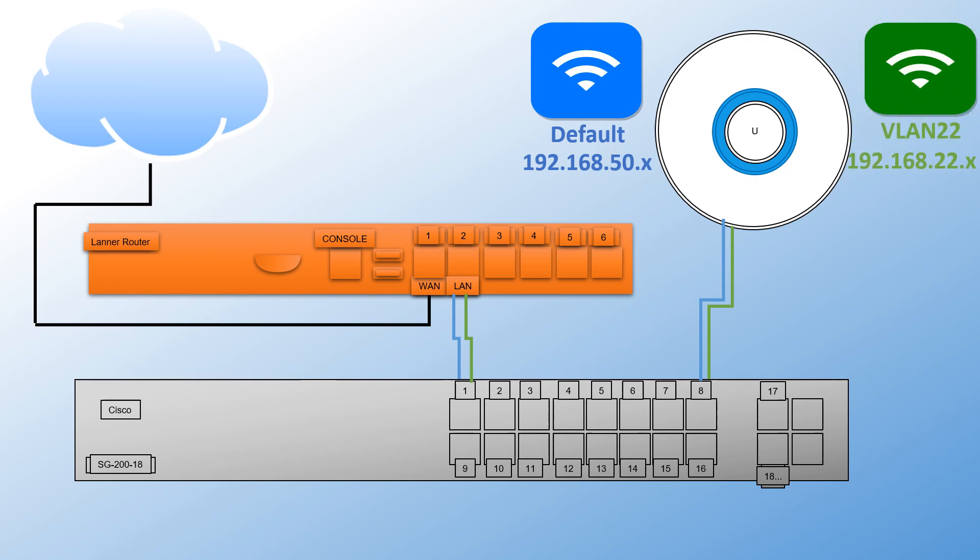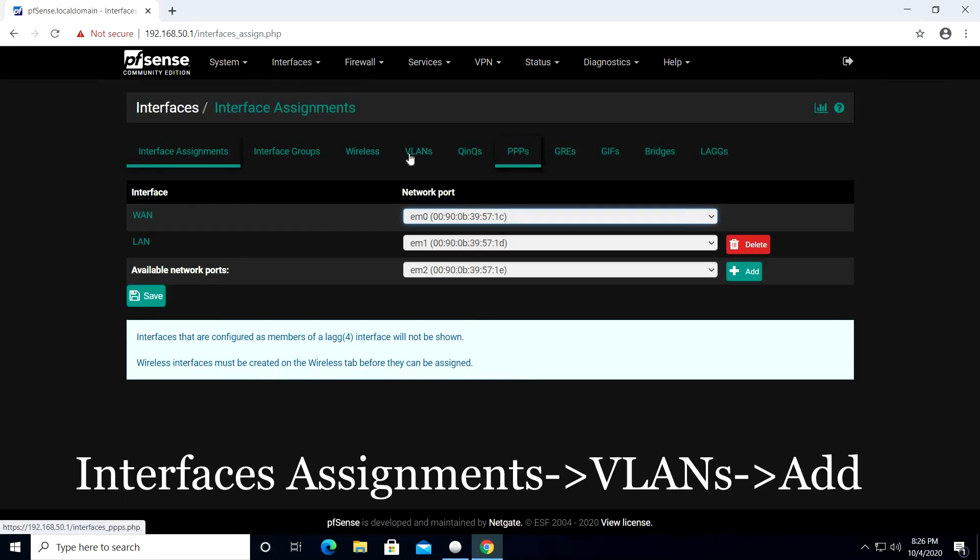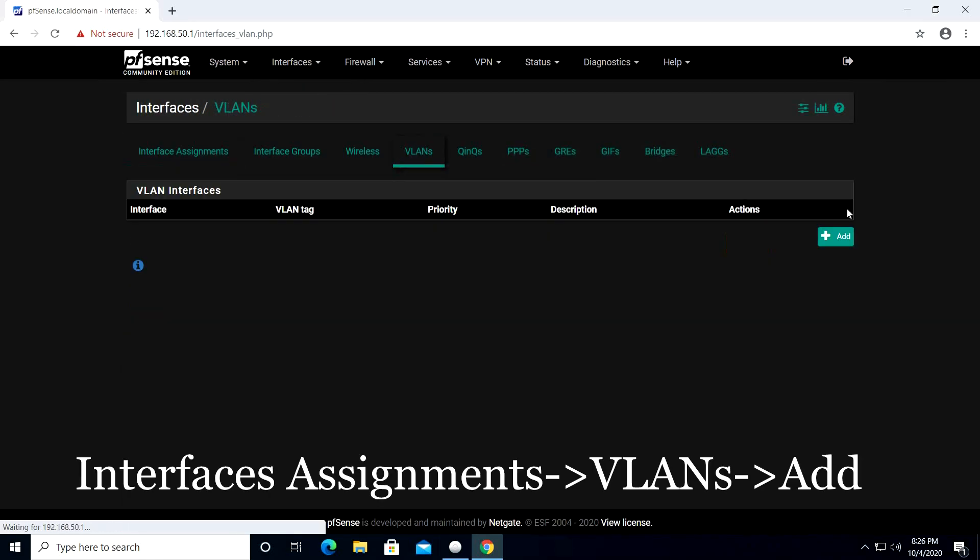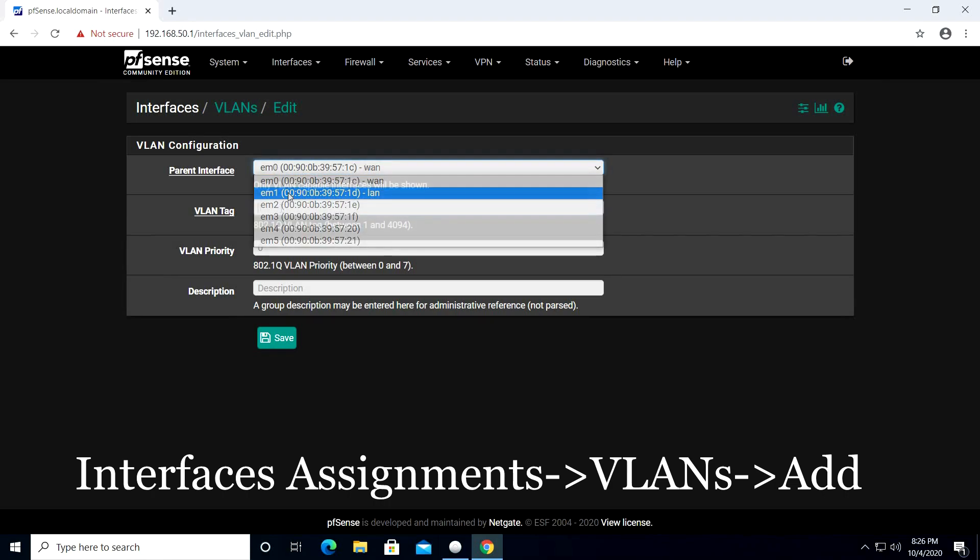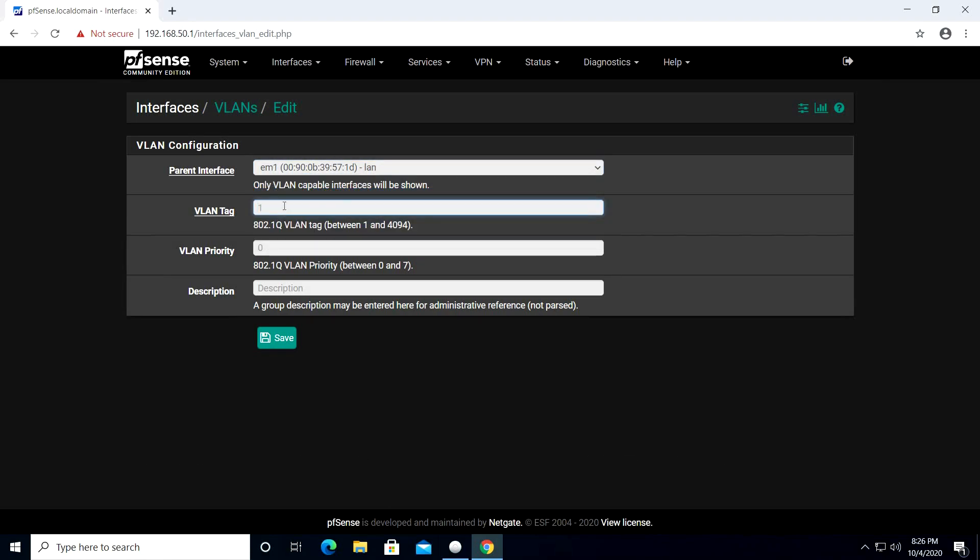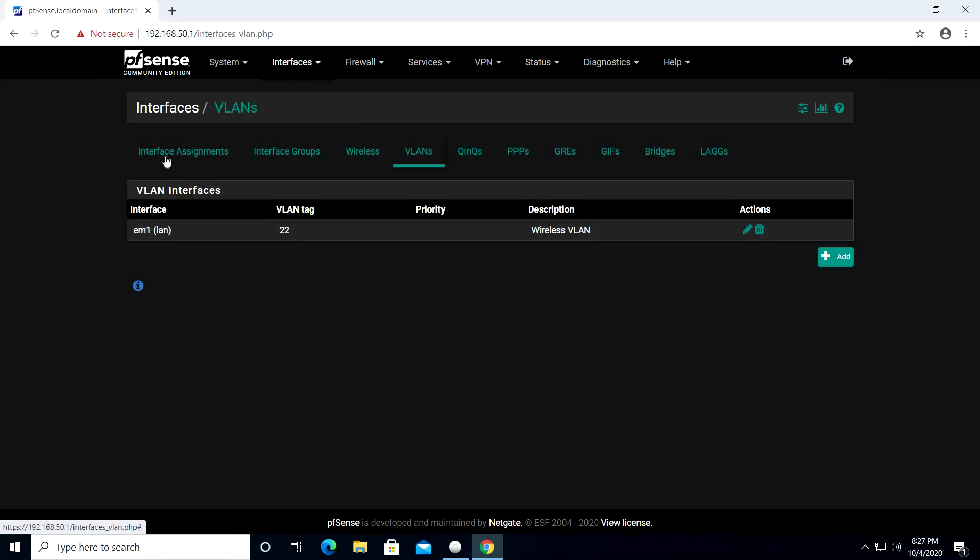Let's first start with pfSense. We will create a VLAN on EM1 interface - this is the same interface as our current LAN is configured for. Let's change the VLAN tag to 22 and also change our description to indicate that this is a wireless LAN, and click Save.